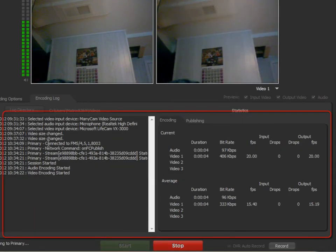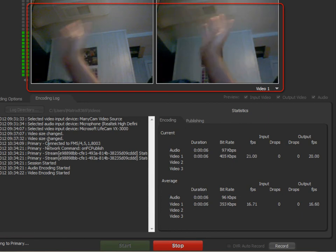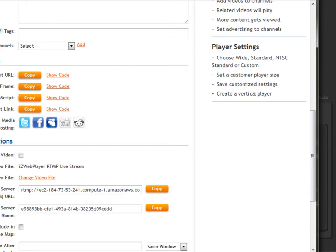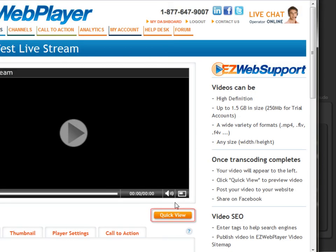Our stream is now connected. Let's test to make sure the camera's working. While the stream is running, go back to the account and test the video. Hit Quick View to open the video on its own page, then hit Play. That's how to create a live video using EasyWebPlayer.com — nice and easy.